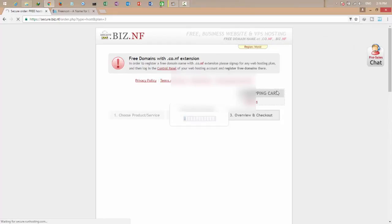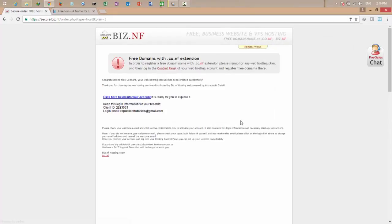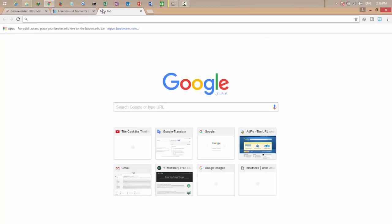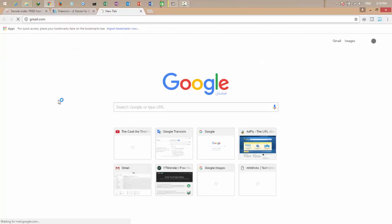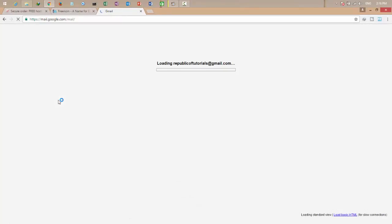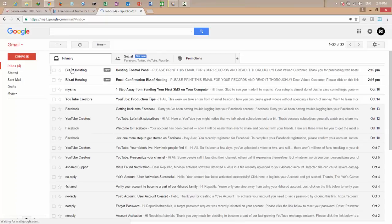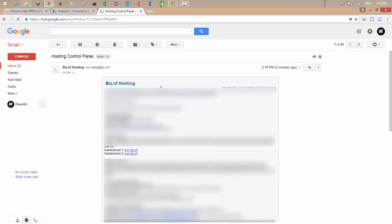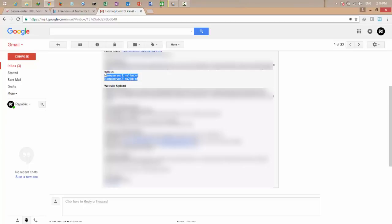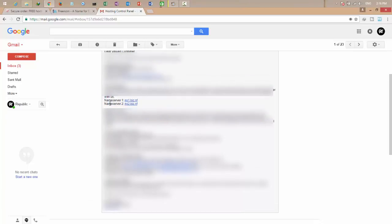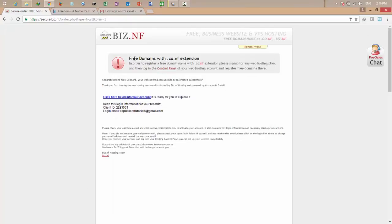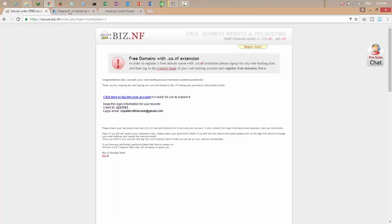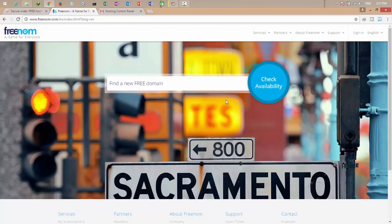And click continue. Okay now wait. Okay, the confirmation email sent to my email. Let's check my Gmail. You can see I received it from biz.nf and there is all my information, my ID, my login, my name server and much more. You can see there is my name service.